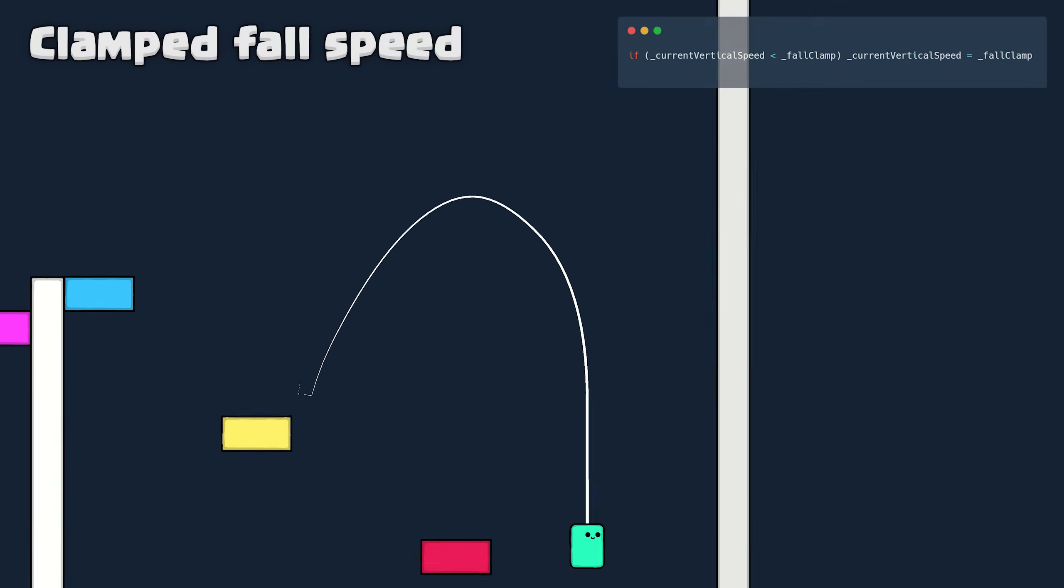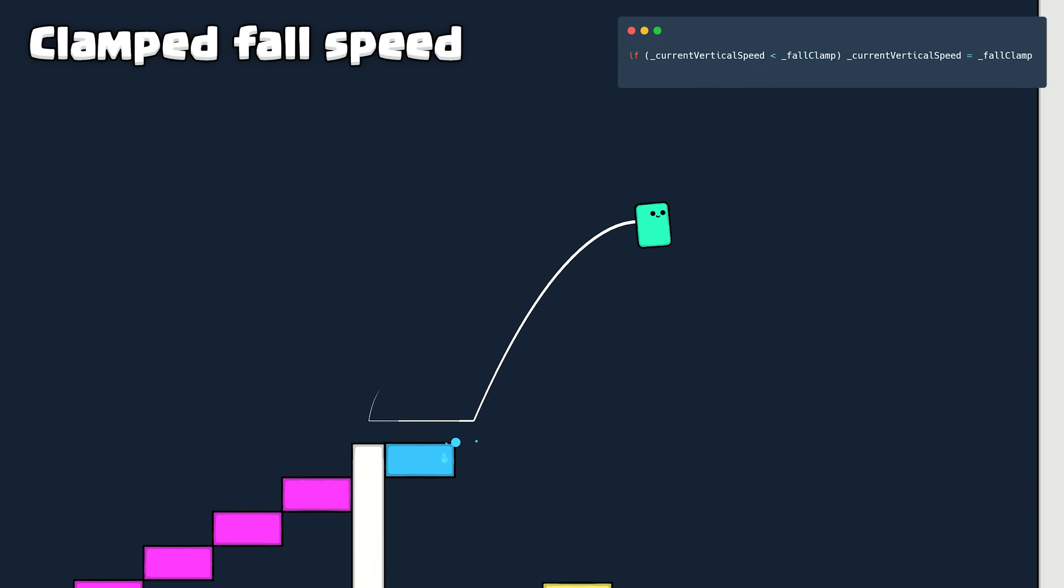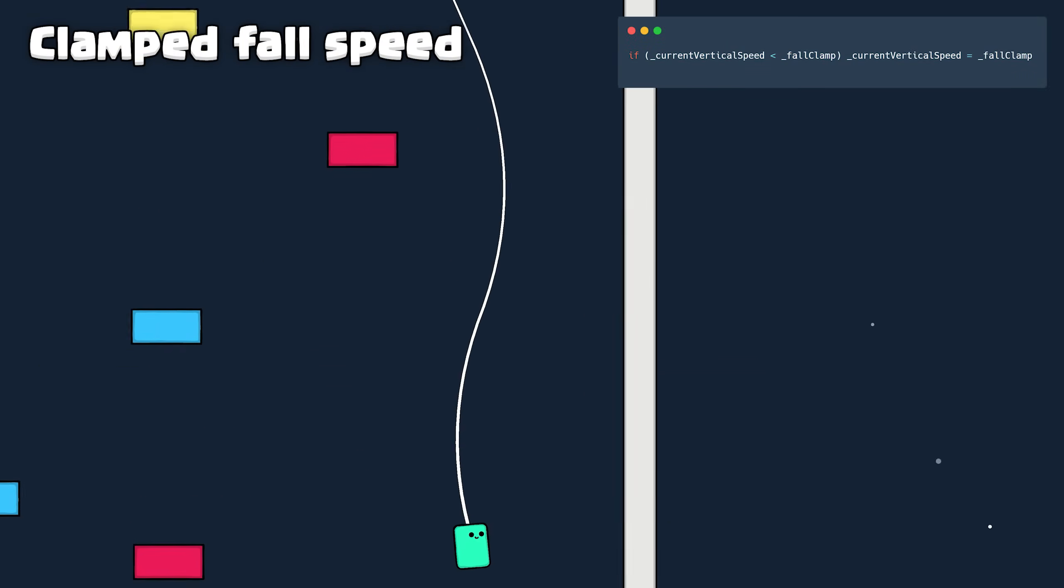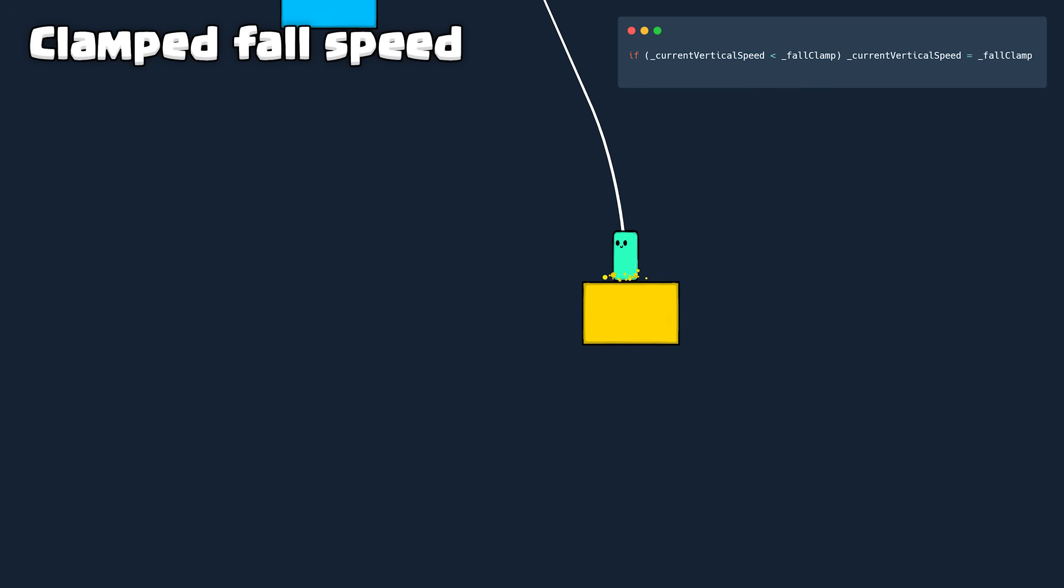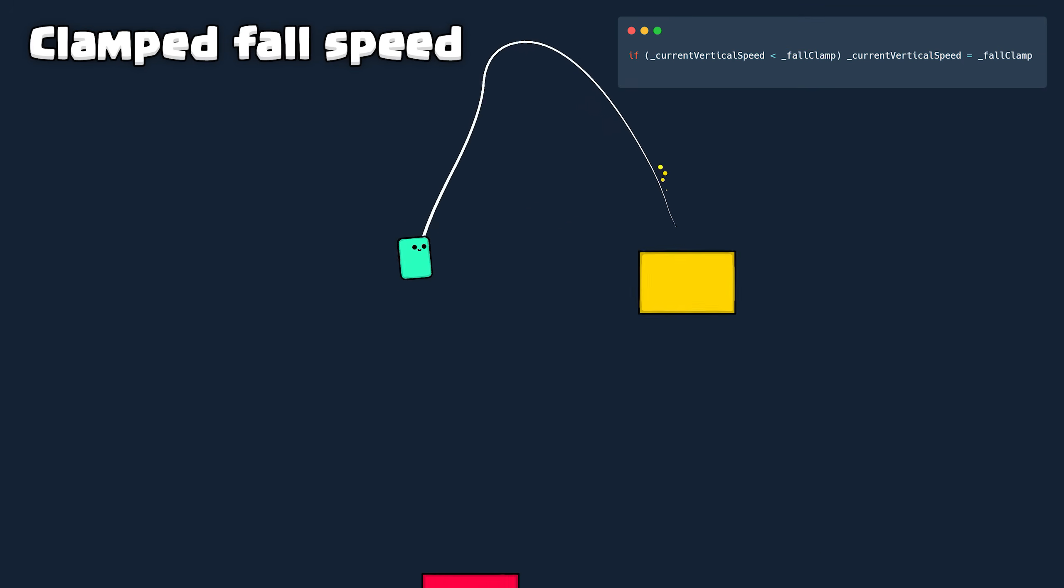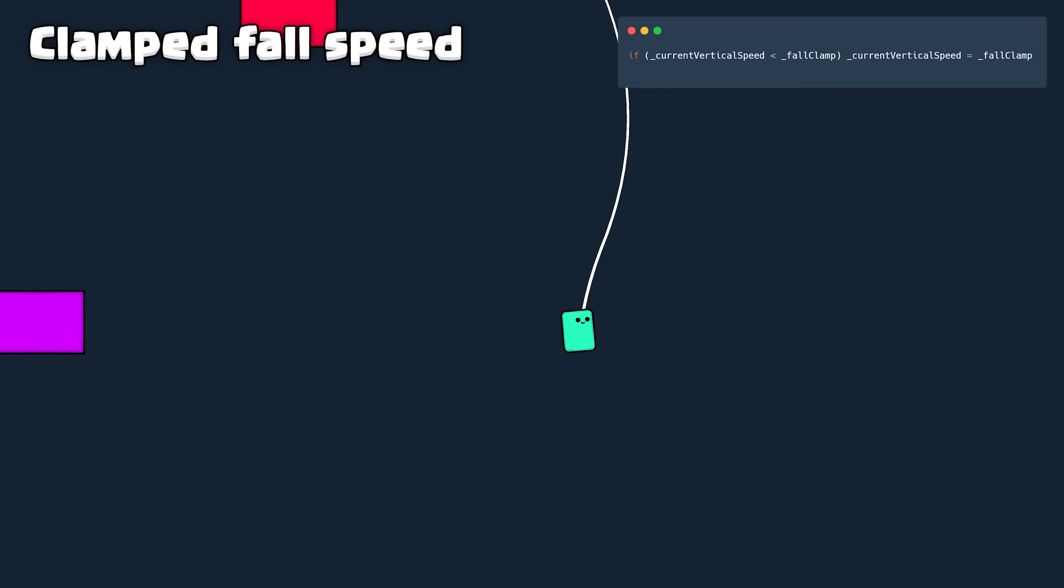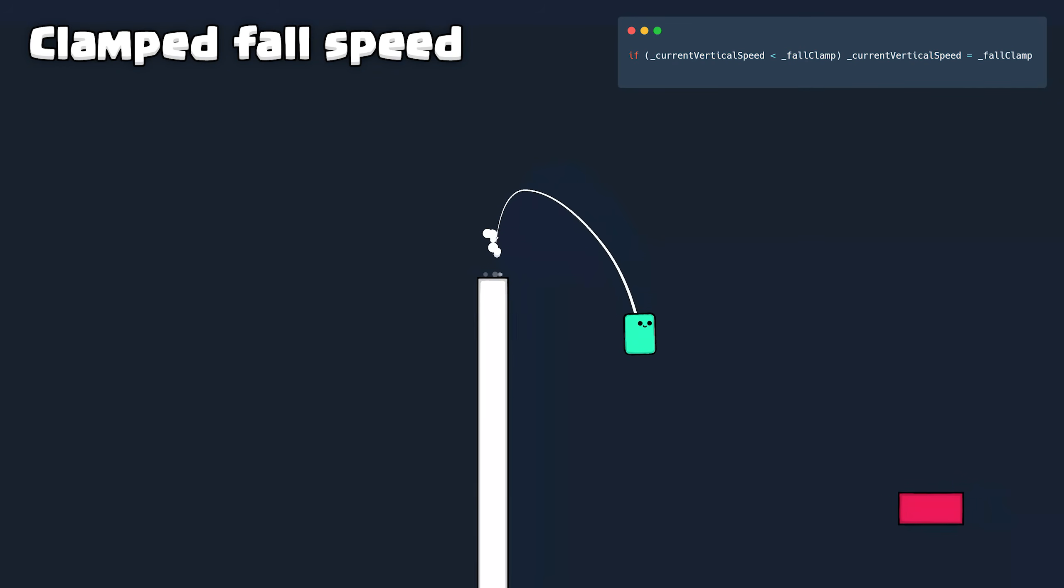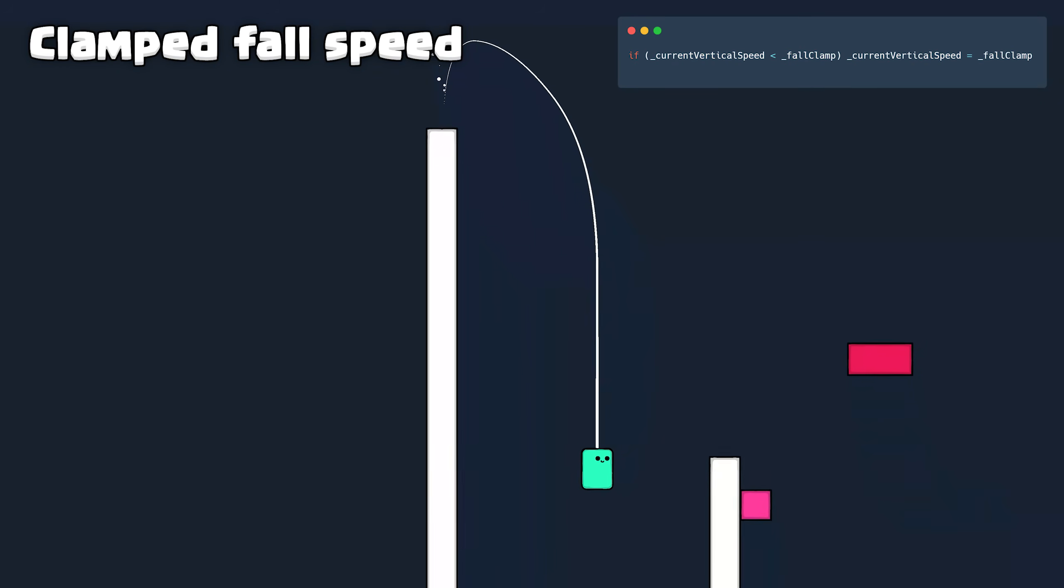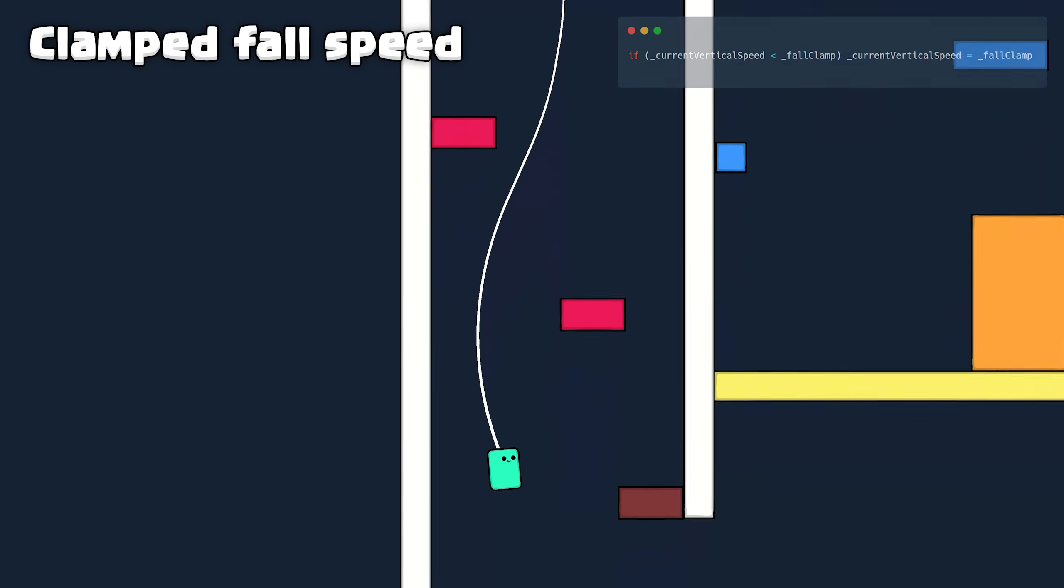Clamped Fall Speed: Losing complete control over the character when falling sucks. Clamping the fall speed at just the right amount provides the ability to dodge or land on platforms easier. It also allows the level designers to incorporate falling as a key mechanic in the game.